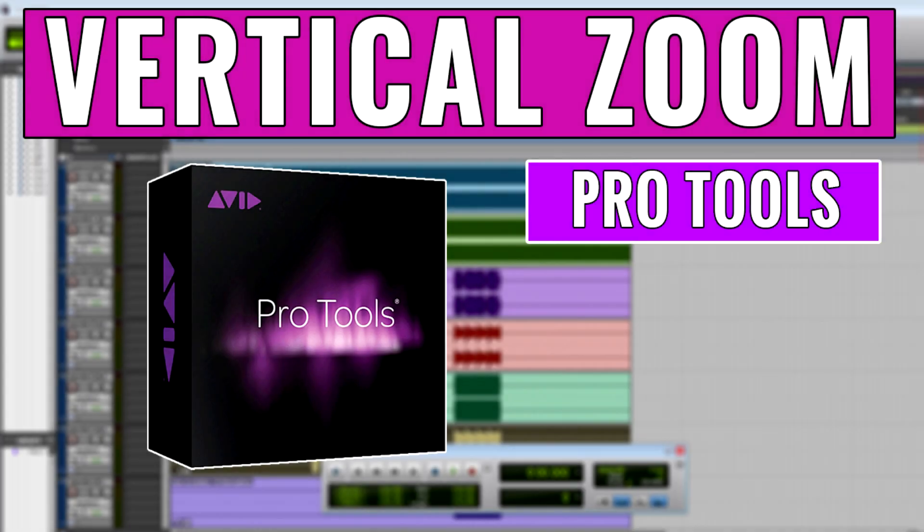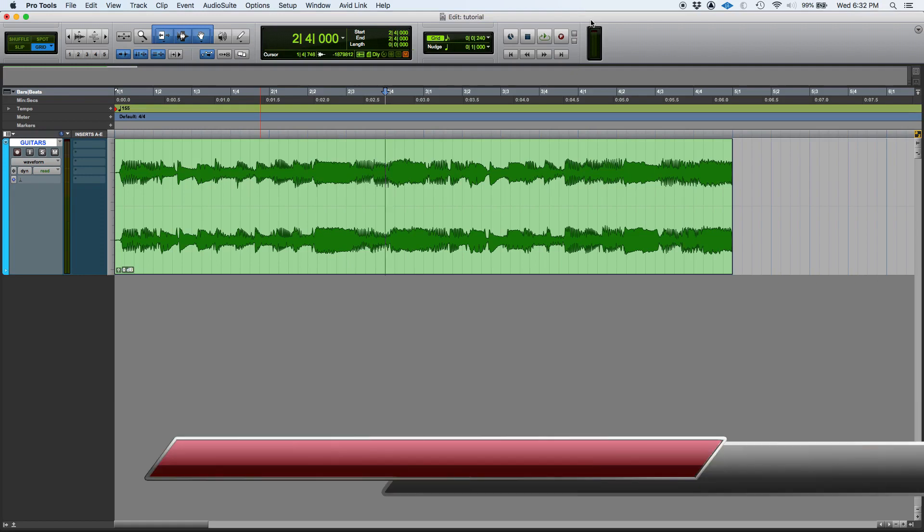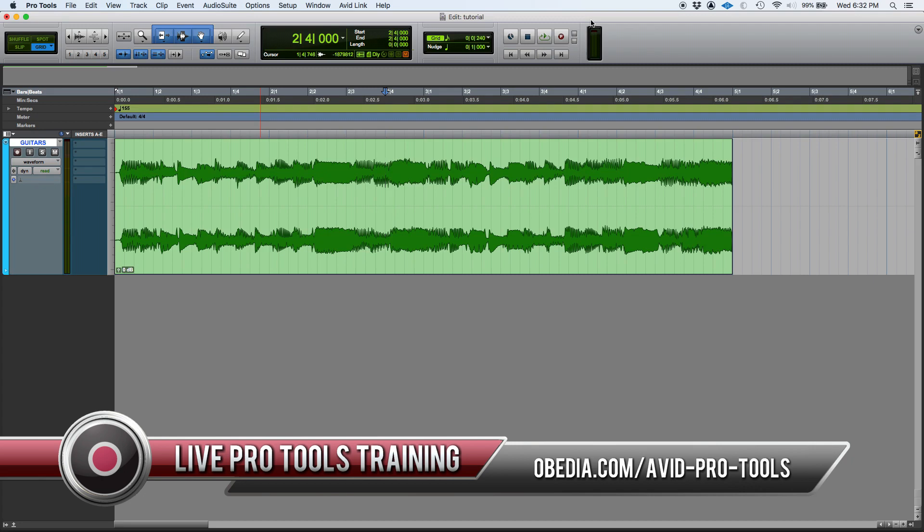Hey guys, this is Henry from Obedia again. Today we're going to keep working on our zoom functions in Pro Tools. So we're going to learn today how to apply vertical zoom on your waveforms.